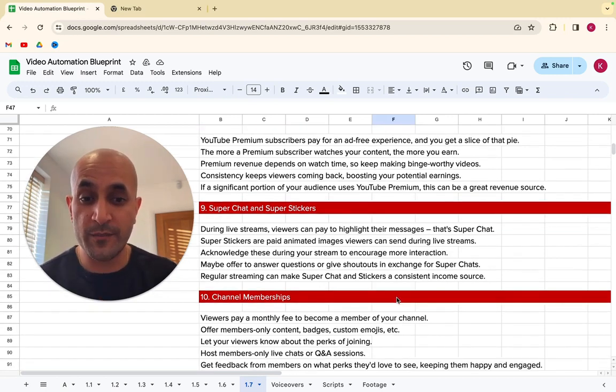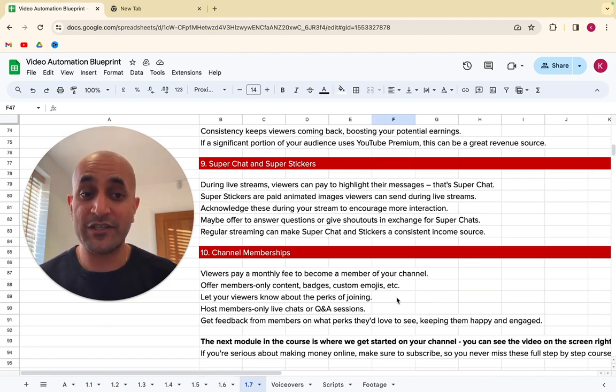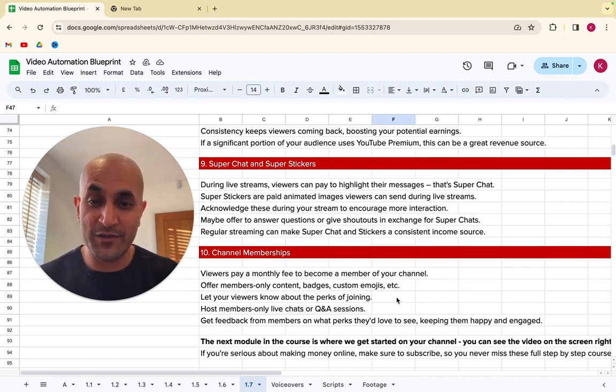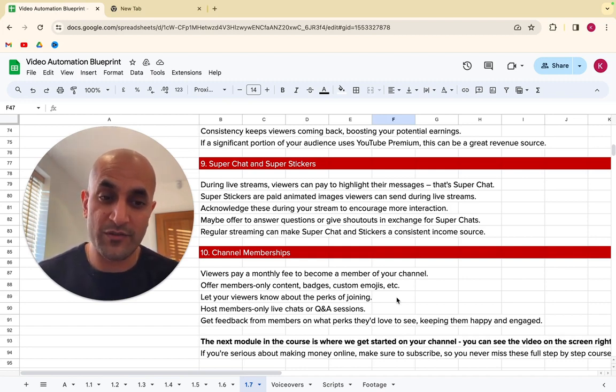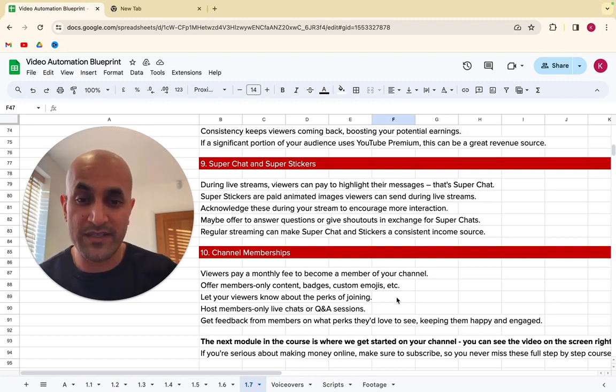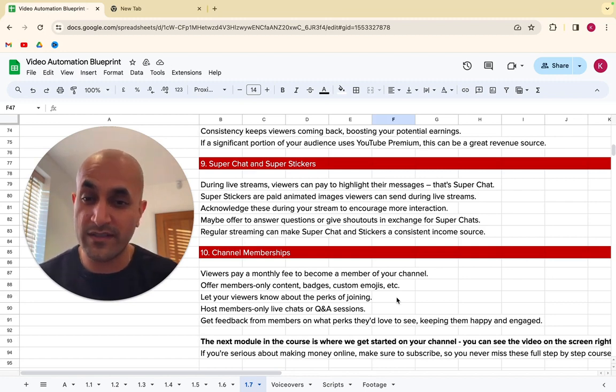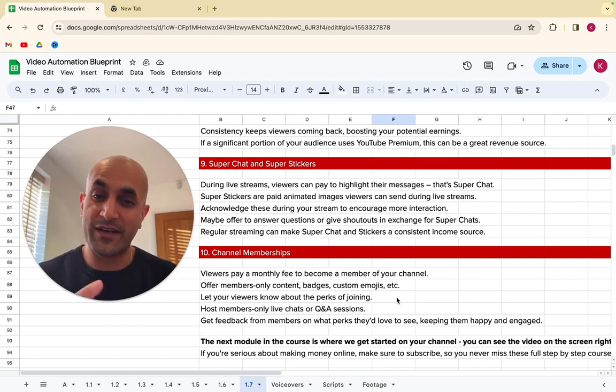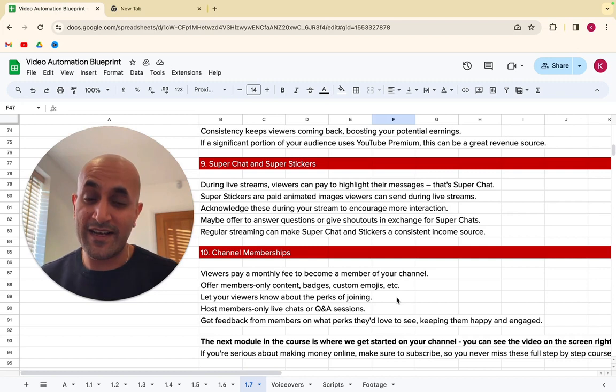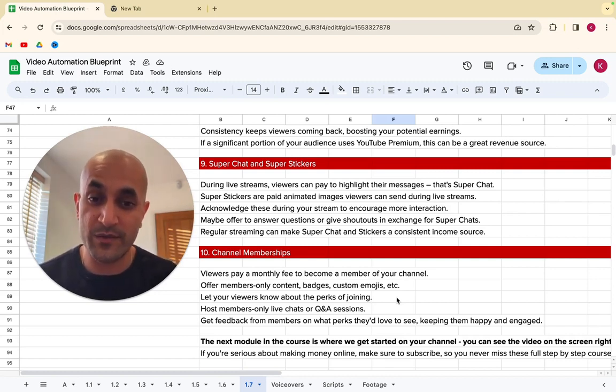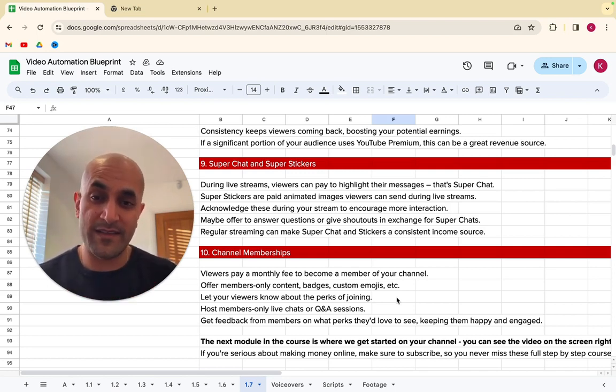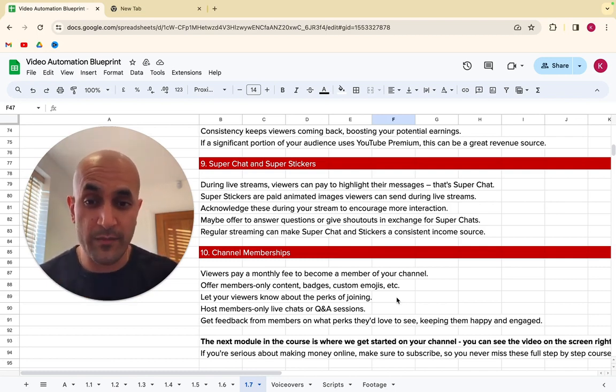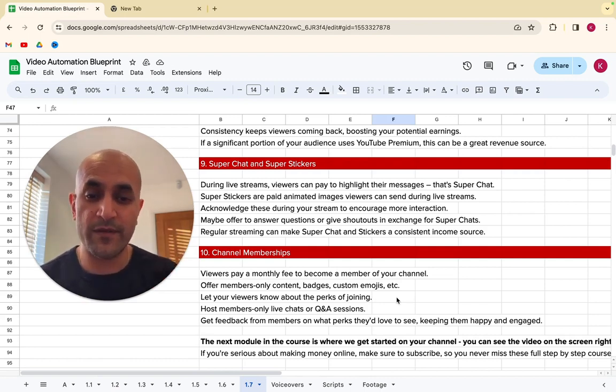Now, number nine is super chat and super stickers. So if you do live streams, viewers can actually pay to highlight their messages. And that's what super chat is. So super stickers are paid animated images that viewers can send during live streams. People do it. Even if it's not a huge thing, people actually do it. So you've got to acknowledge these during your stream to encourage more interaction. So if people send super chats, you talk about them, say, look, we just got a super chat from this person for this much. I really appreciate that. And then you answer their question and you can see people adding super stickers on there as well, which kind of highlights them. So you say shout out to that person as well. And you can offer to answer their questions or you can shout out in exchange for super chats as well. So you're like, I'll shout out anyone who gives a super chat. And if you do regular streams, if you do live streams, it can make this quite a consistent thing. So there's a lot of, for example, crypto and stock channels who record live streams daily and then people actually do this. This happens on a daily basis. So it's a proper source of income for them.